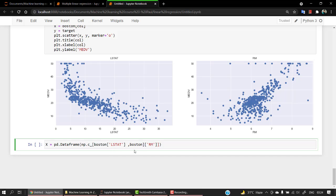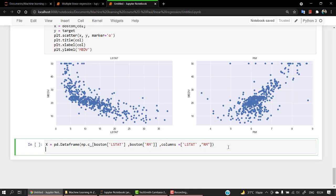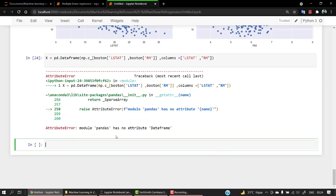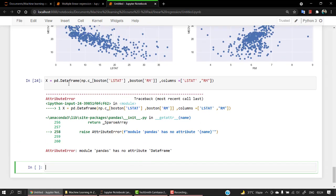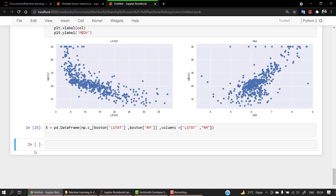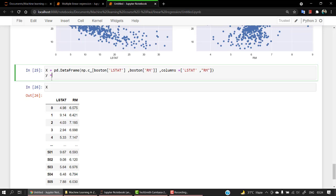Now we need columns equals lstat and rm. This looks quite good if you check. We have the x value. We have some kind of error - has no attribute data frame. It's a capital F. So if I check x now, we have lstat and rm.